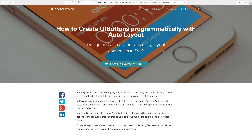Hey, this is Paul Solt. Real quick I want to interrupt you — you're watching this tutorial on YouTube. I actually have a course with all the source code and all of the video files that you can download. Click the link and you can jump into this course — it's free. It's going to show you how to animate using auto layout in your iPhone apps with Swift. If you're enjoying this, go ahead, click the link and jump into the course.